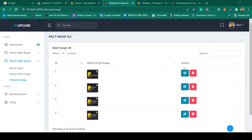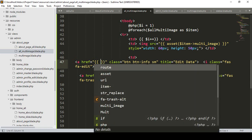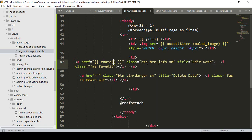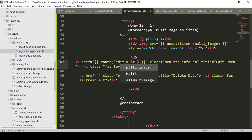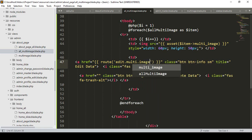For doing this work there are two actions — one is edit and another is delete. I have already created both of these. For the edit, I want to create another route. I will load that route and name it as 'edit-multi-image'.